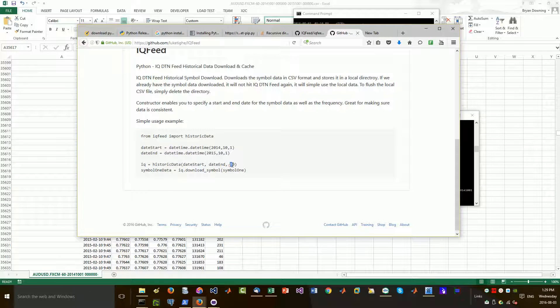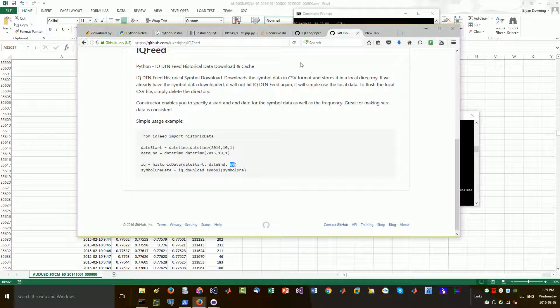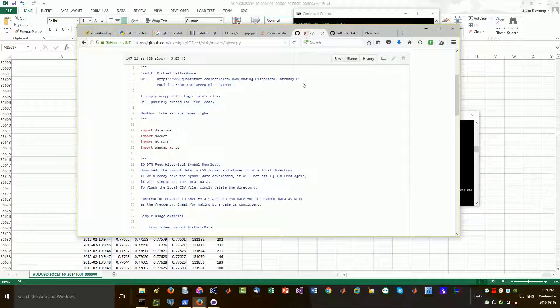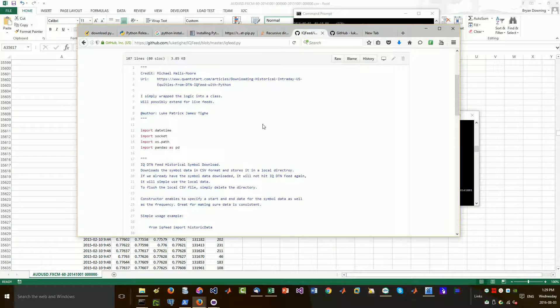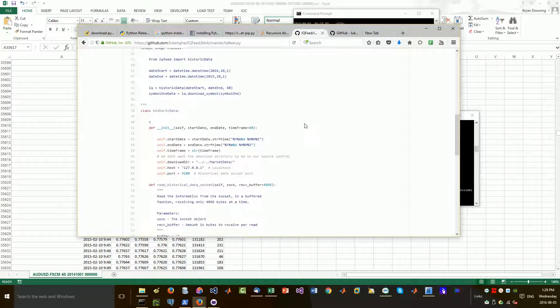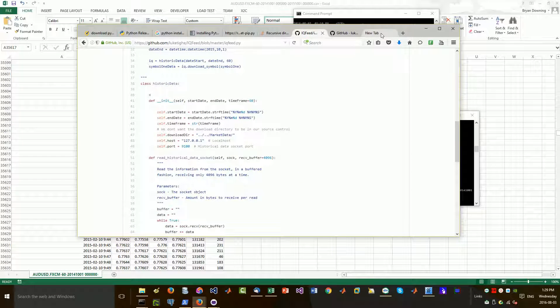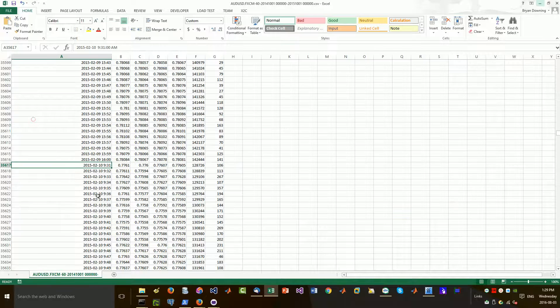And then you issue the download symbol on the symbol one. This timeframe is not properly documented. That's okay. So for now, that's what we're going to use is the timeframe of 60 seconds.